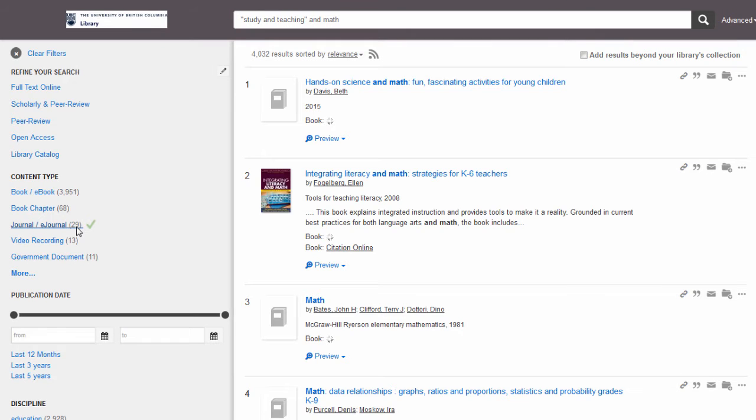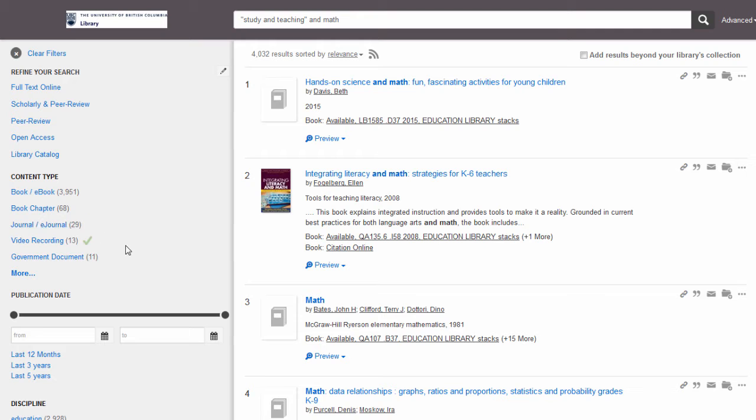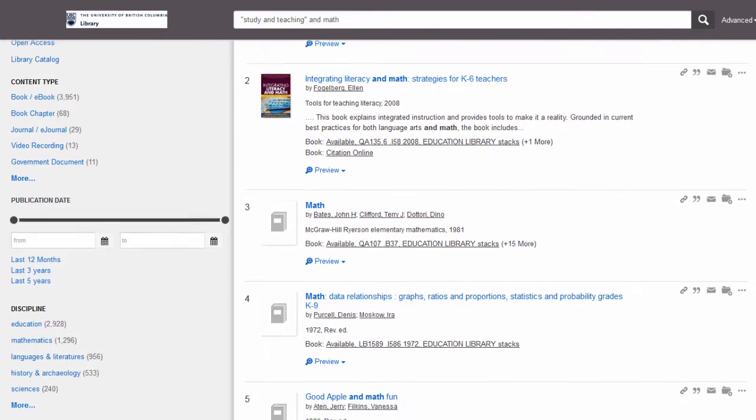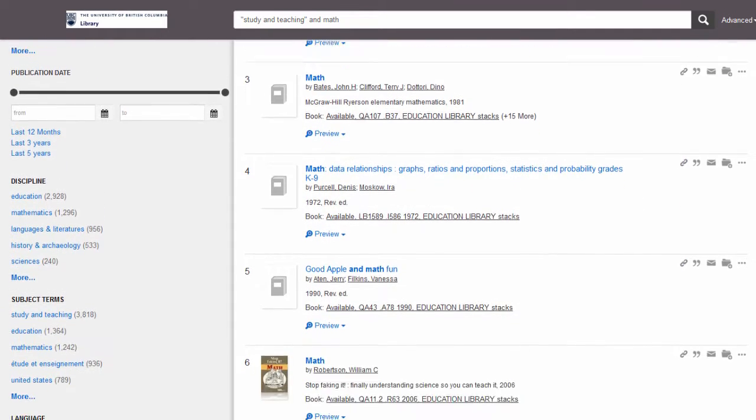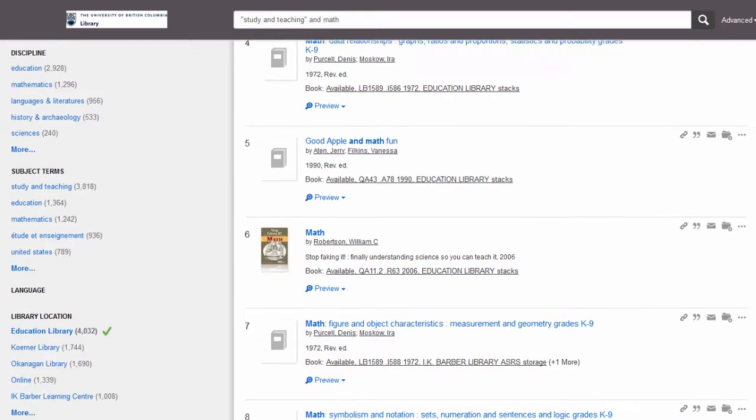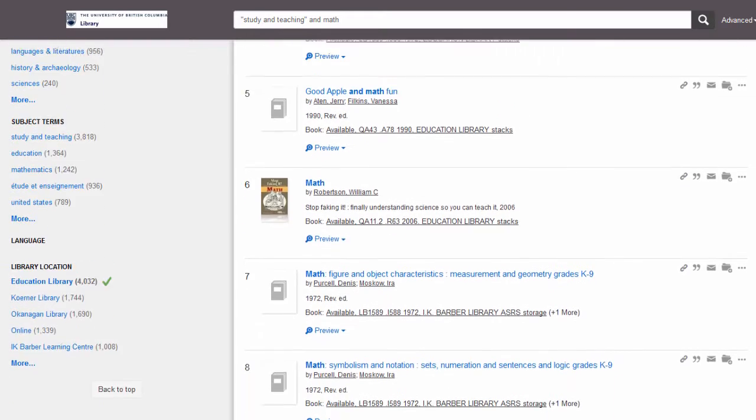As you can see, all of the search results are specifically related to teaching math, and all of the items can be found in the Education Library.